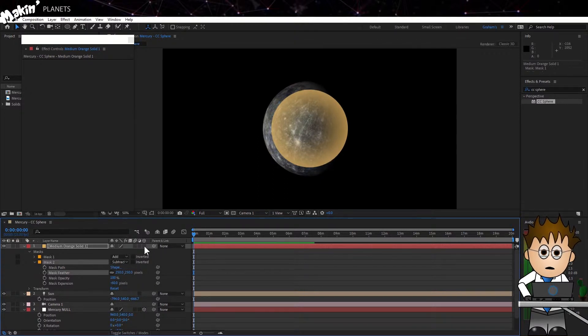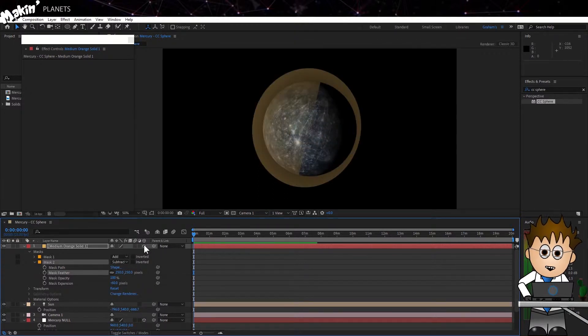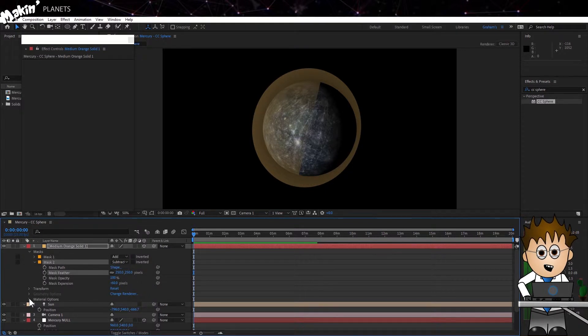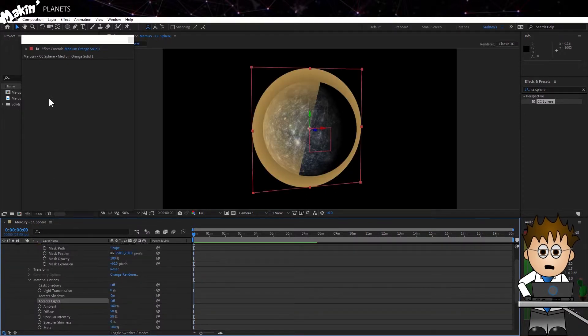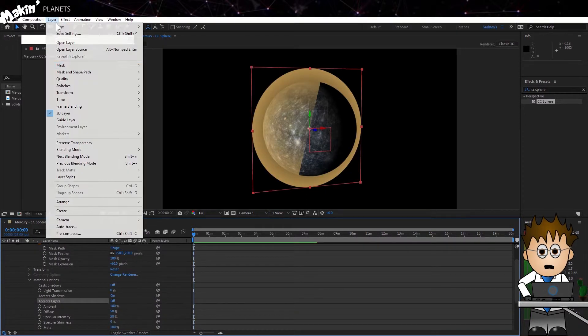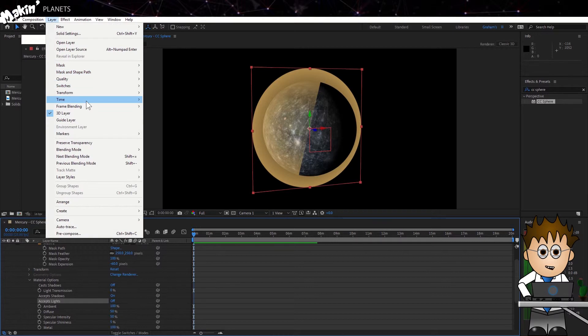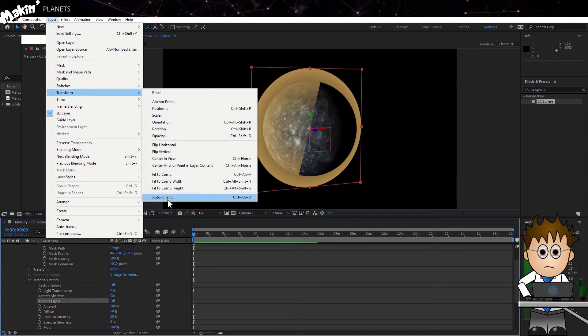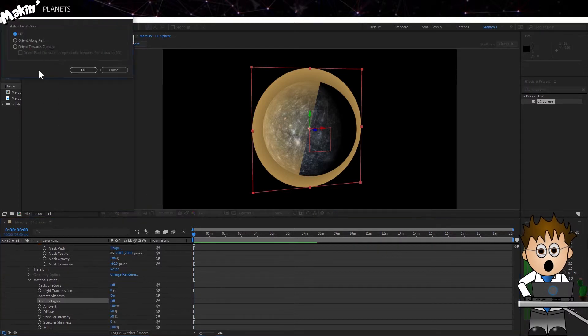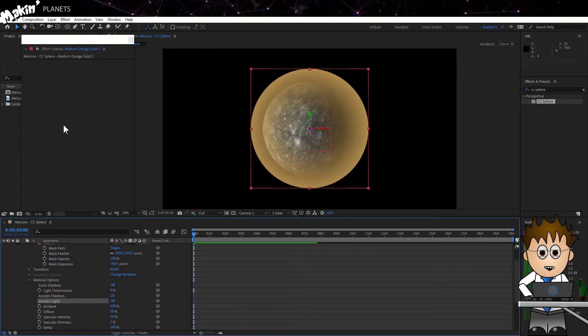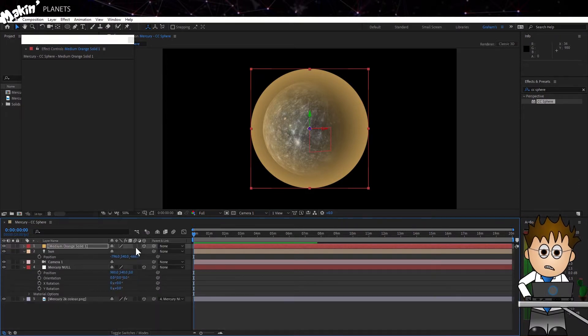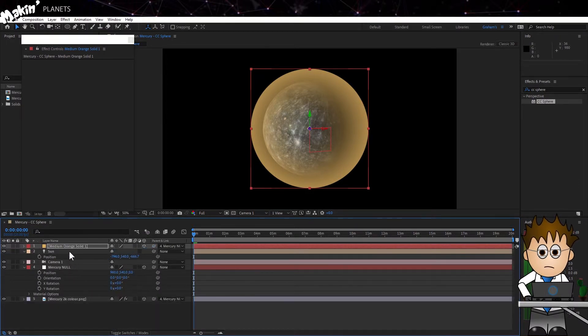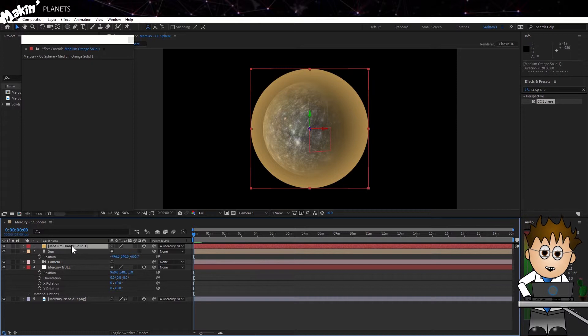Next, let's make this a 3D layer. Turn off Accept Lights again, and have it always orient towards camera. Again. Let's make it a child of our Mercury Null object. You see, it pays to be semi-organized. And use the position coordinates, let's set it to center onto the Null.